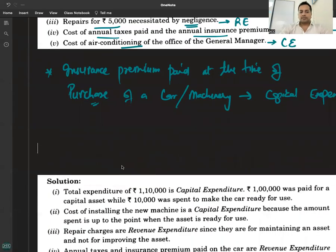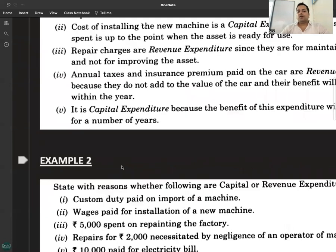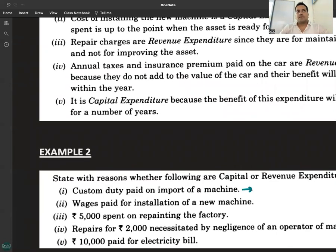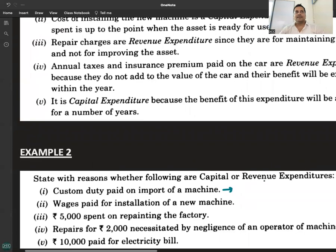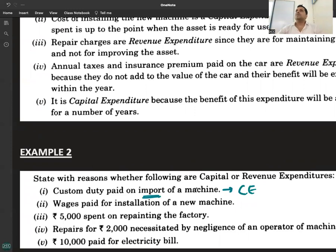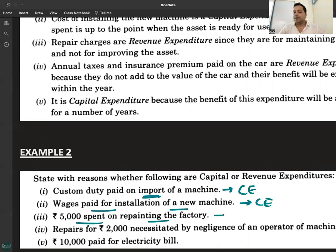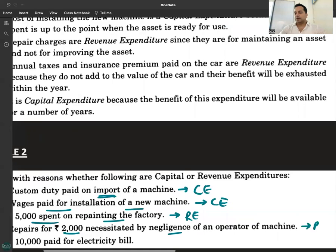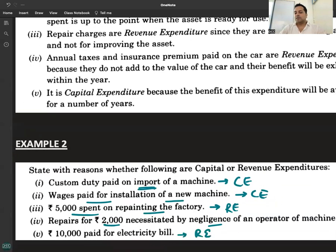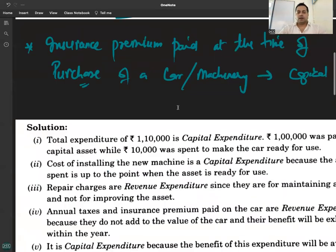Clear answers and reasoning for your reference. Let's discuss one more. Ten thousand paid for electricity — revenue expenditure. Easy to see. I will give you a question now.